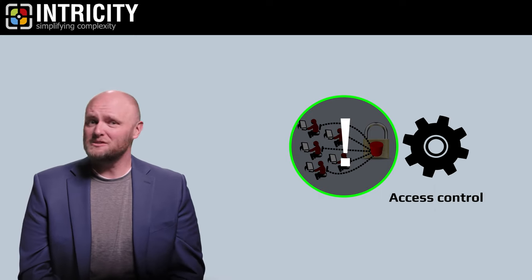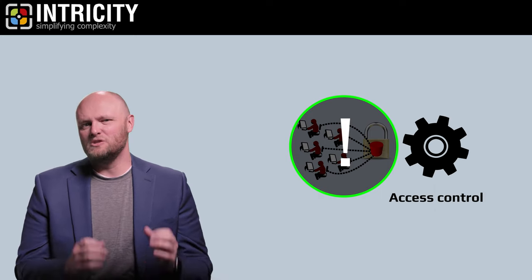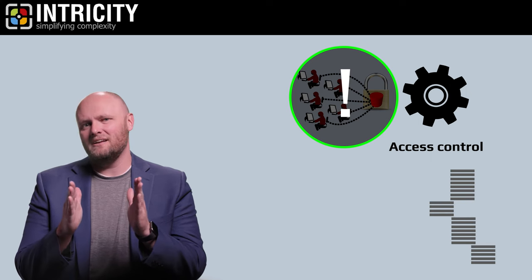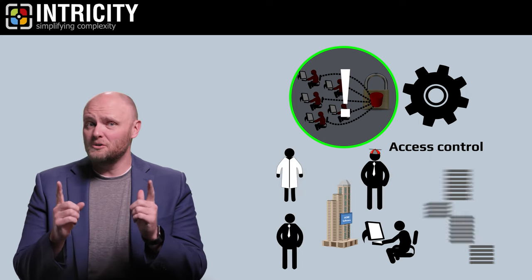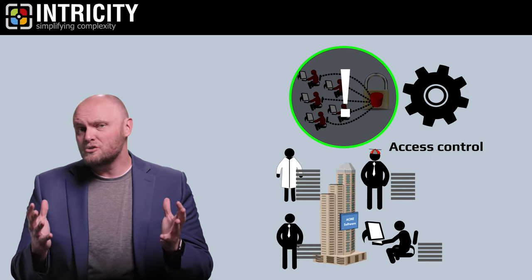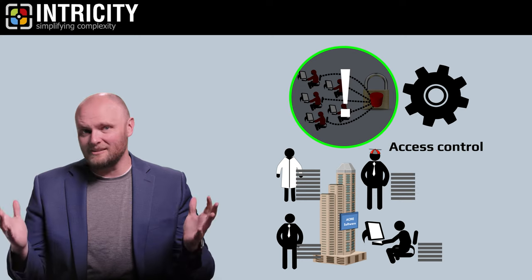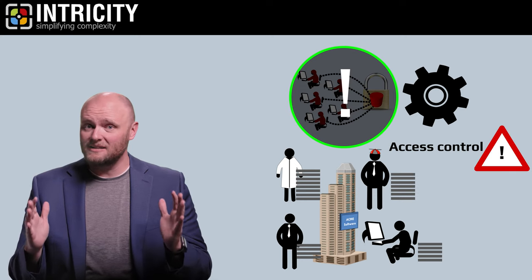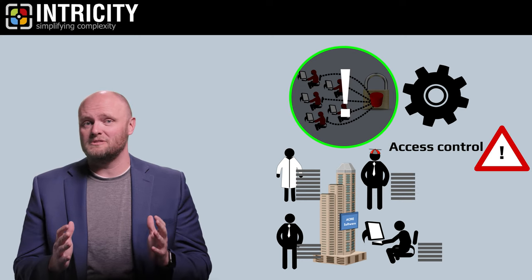Access control is what defines the segments of data that internal parties can actually see. And the larger an organization gets, the more important access control becomes.